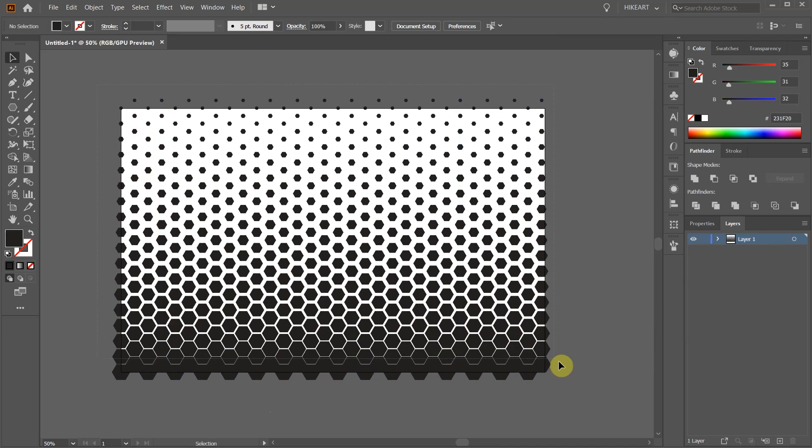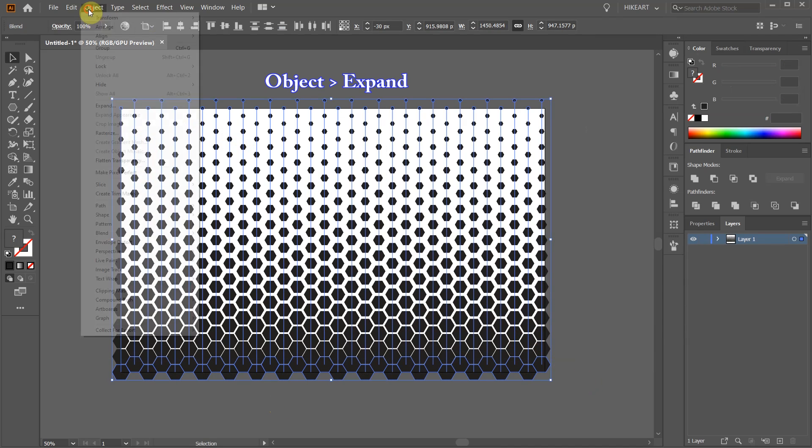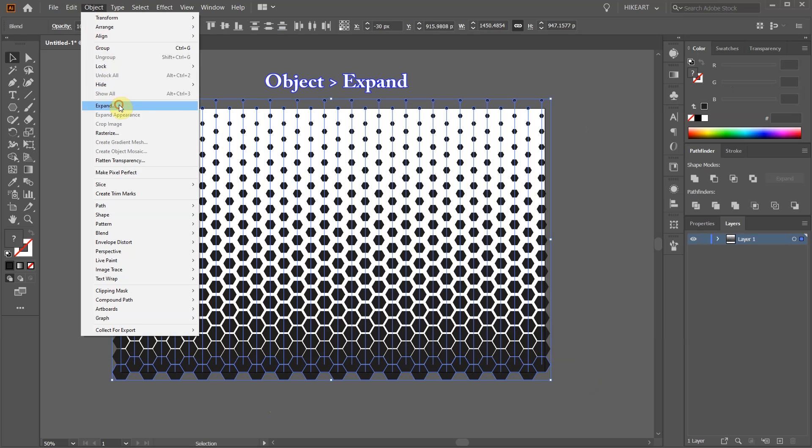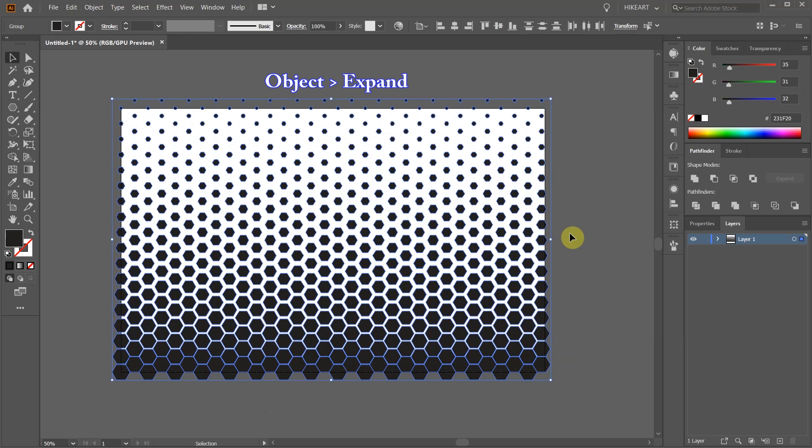Select everything and then go to Object and choose Expand. Click OK. If you wish, you can add a gradient.